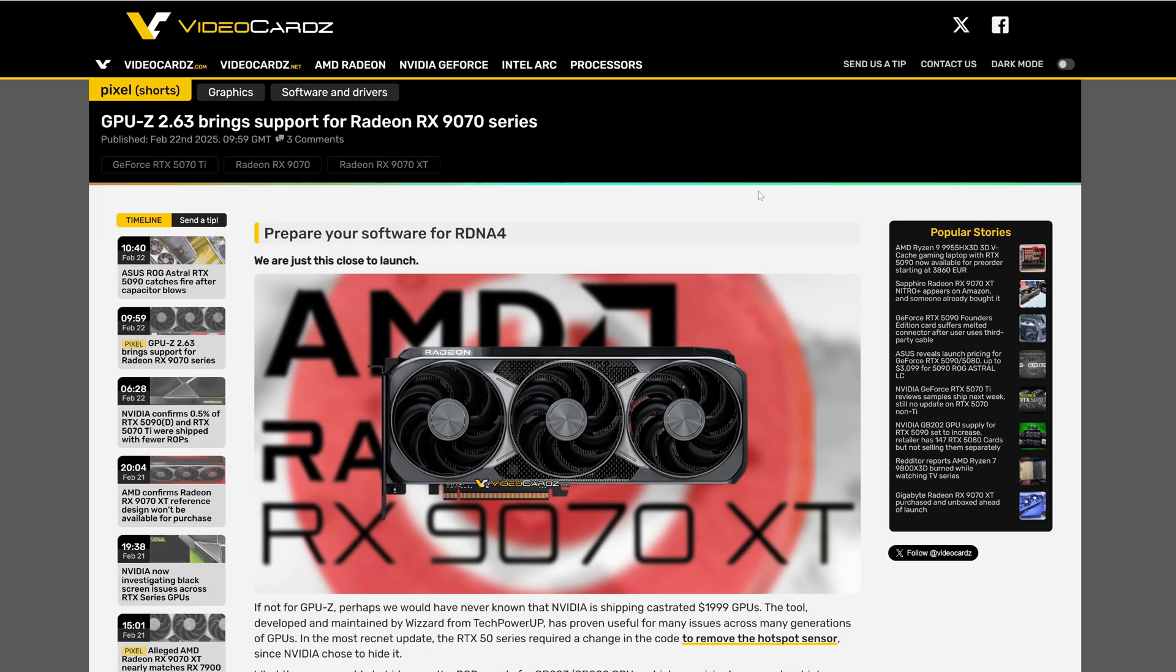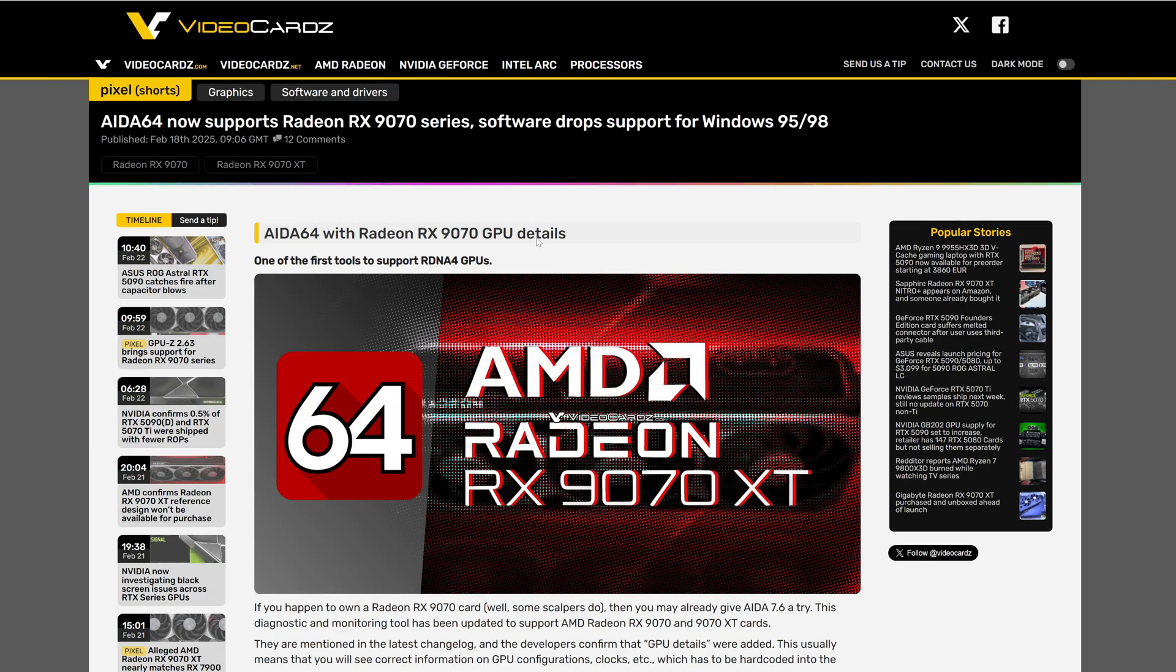And now after all these benchmarks, GPU-Z and AIDA64 they are giving support to the 9070 series as we can see in another Video Card news here.